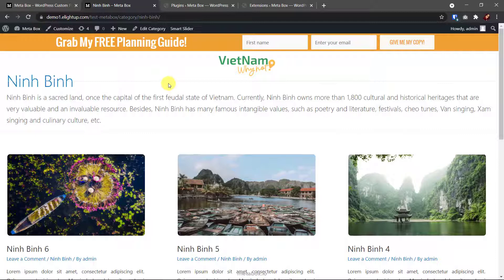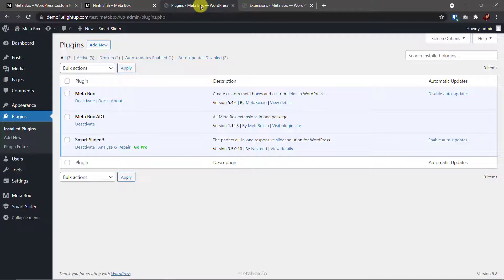That's where the MetaBox plugin comes in handy. So here I have it, the free version, which you can download from WordPress.org.